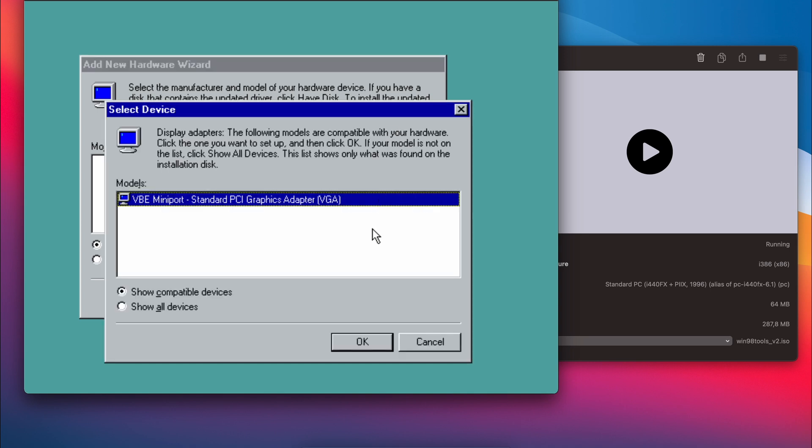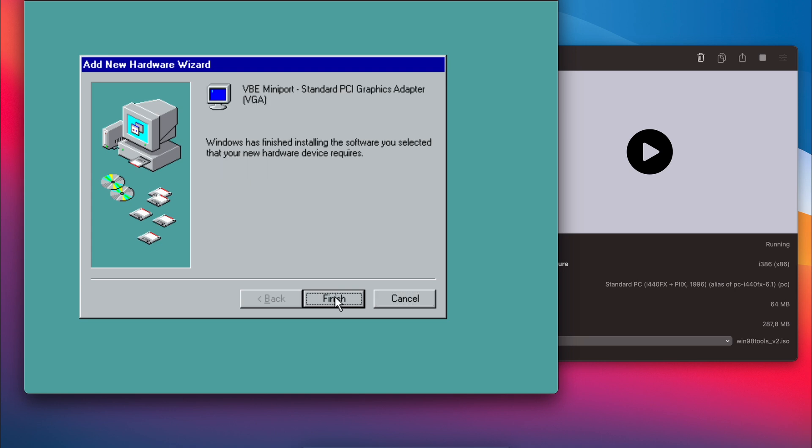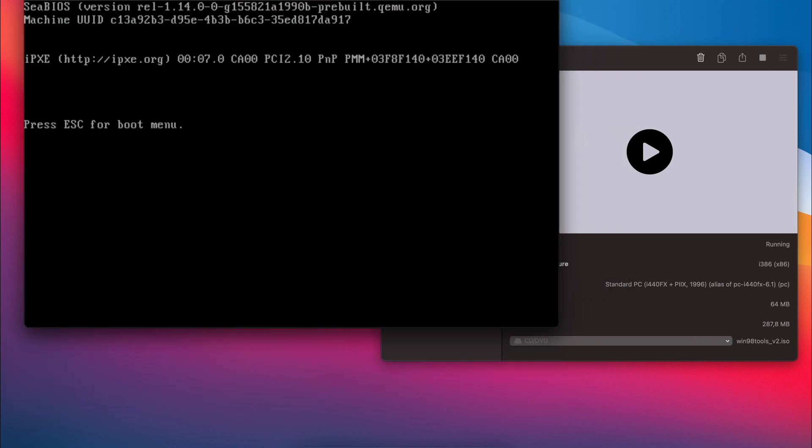The only option shown and selected is what we need, so let's click OK and continue the installation. And choose to reboot when asked.